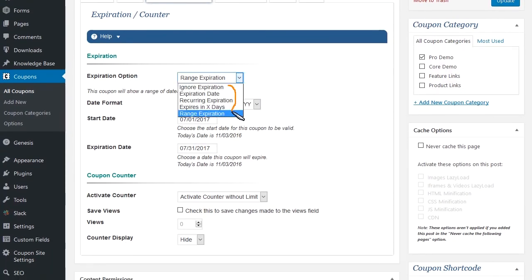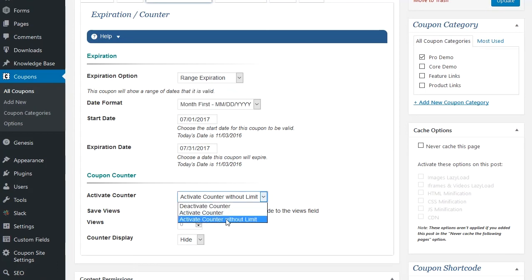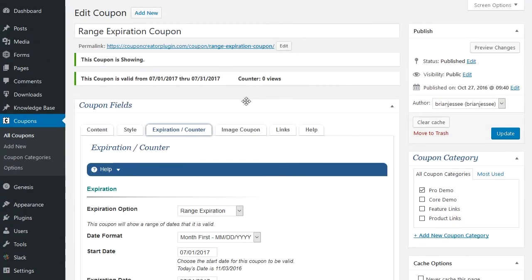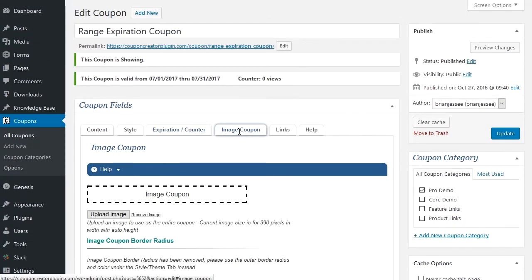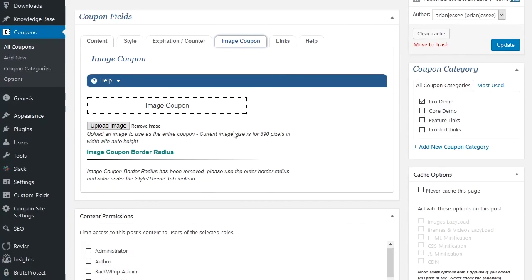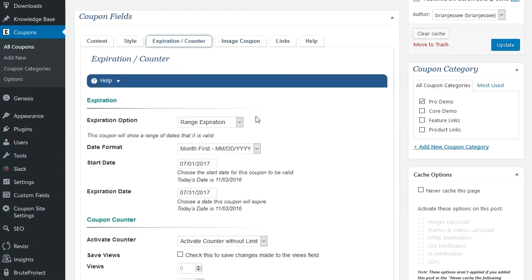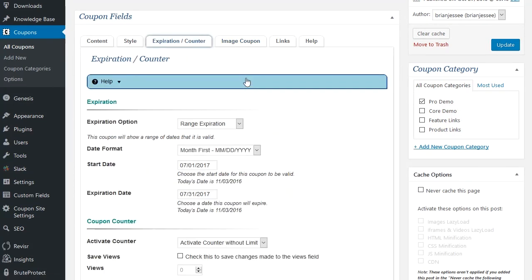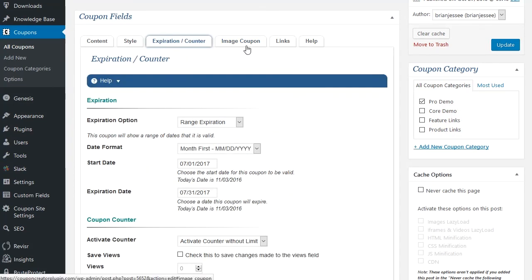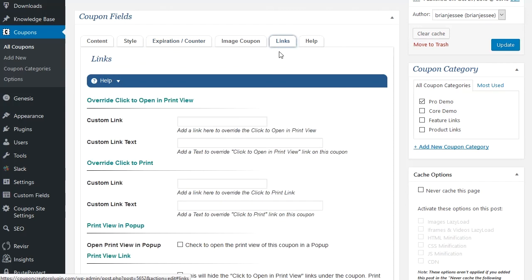Expiration has all five options here, plus there's the counter options down here. Image coupon stays the same, but it enables you now to use all these different expiration options and counter options with it.